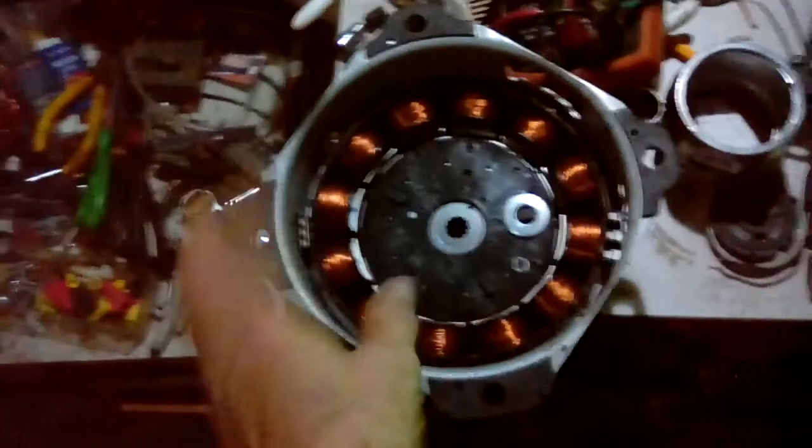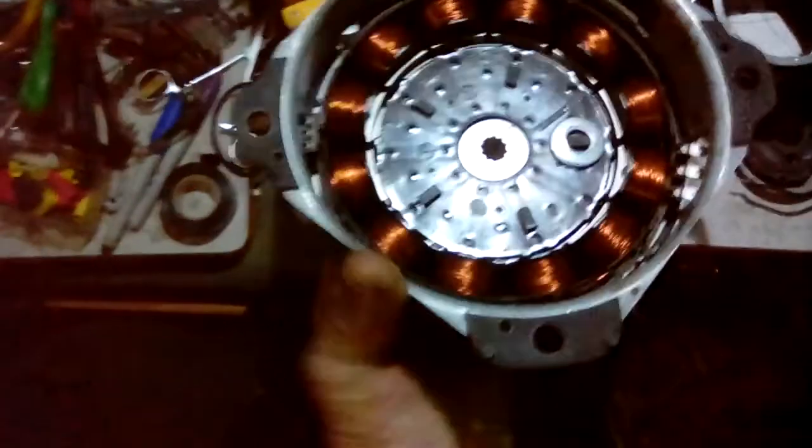I want to pop it apart real quick, let you guys see what it is, what we're going to be dealing with. Hopefully we'll have enough light down here.